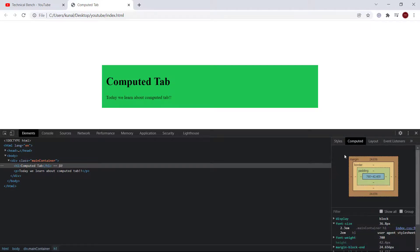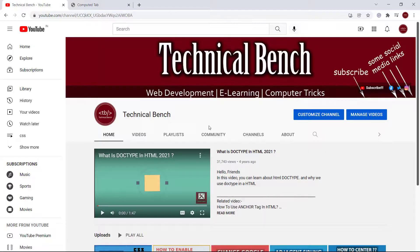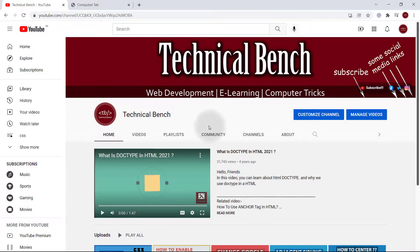It's a quick way to find out any property that applies on a particular HTML element and it saves our time. In this video, we learned about computed tab.